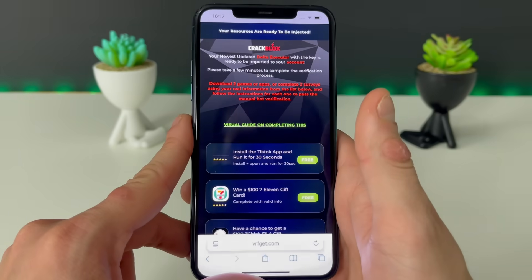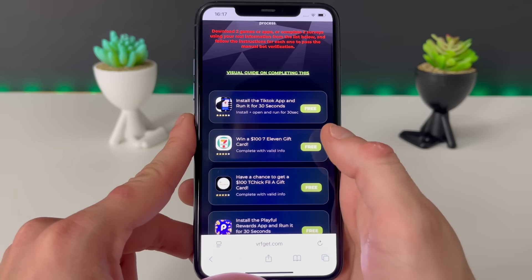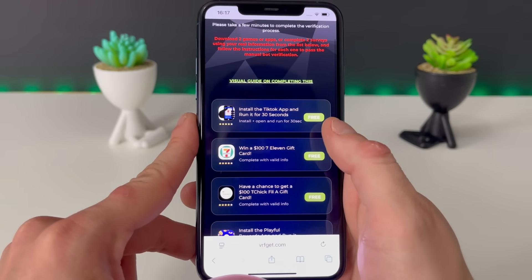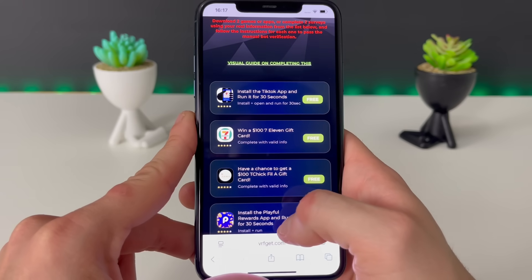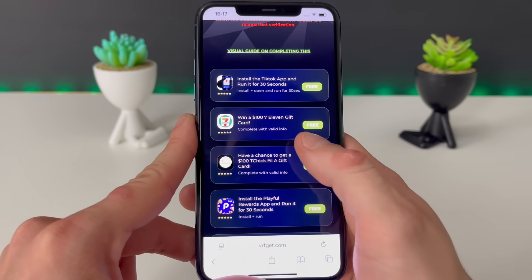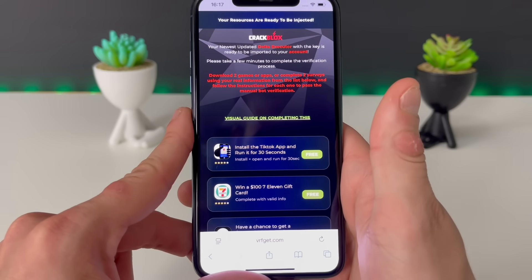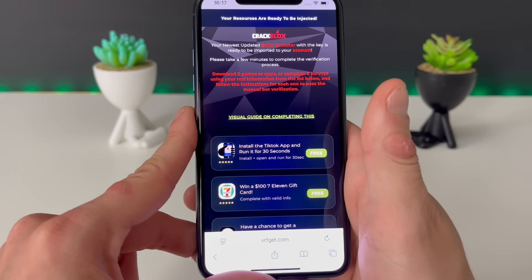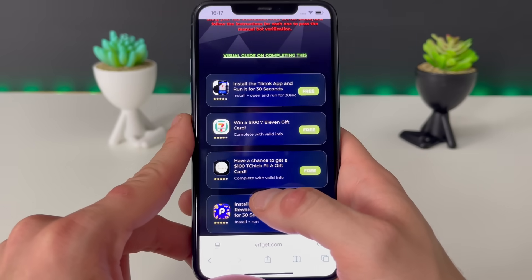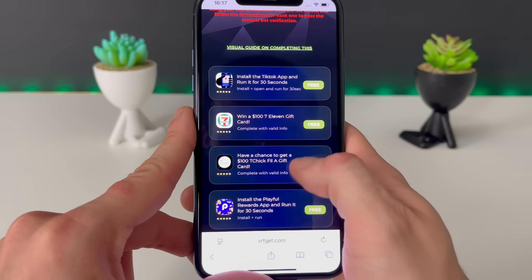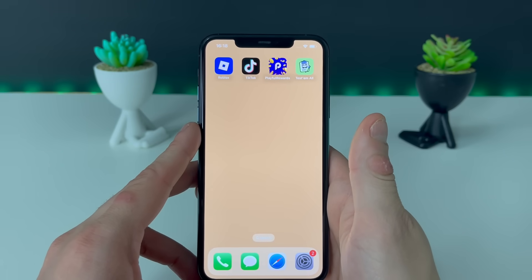Let's click on this button right here and finalize this step-by-step tutorial on how to get Delta Executor for Roblox. On this page we have some simple apps or games which are all from the official App Store or Google Play Store, or we need to complete some questionnaires. If you want to do those questionnaires it is done much much faster — just answer some simple questions. Complete two or three in total, or for games download three of them. Let's download TikTok, Playful, and I'll see you in a bit.